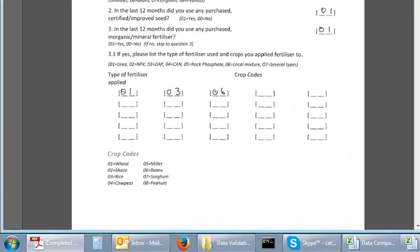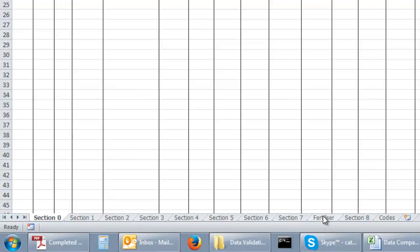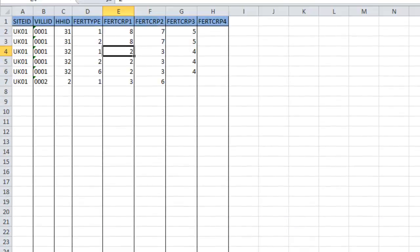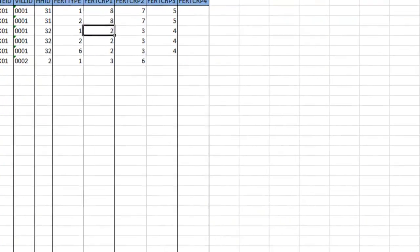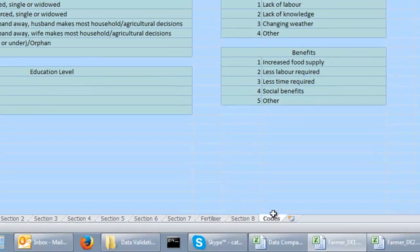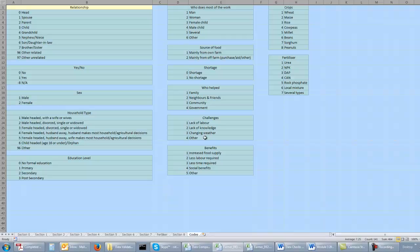In the data files, the data from each section is stored in a separate sheet, with the fertilizer data also on a separate sheet. There is also a sheet containing the codes used within the questionnaire. Our two files are called Pharma DE1 and Pharma DE2, and we have a third file for the results of the comparisons.